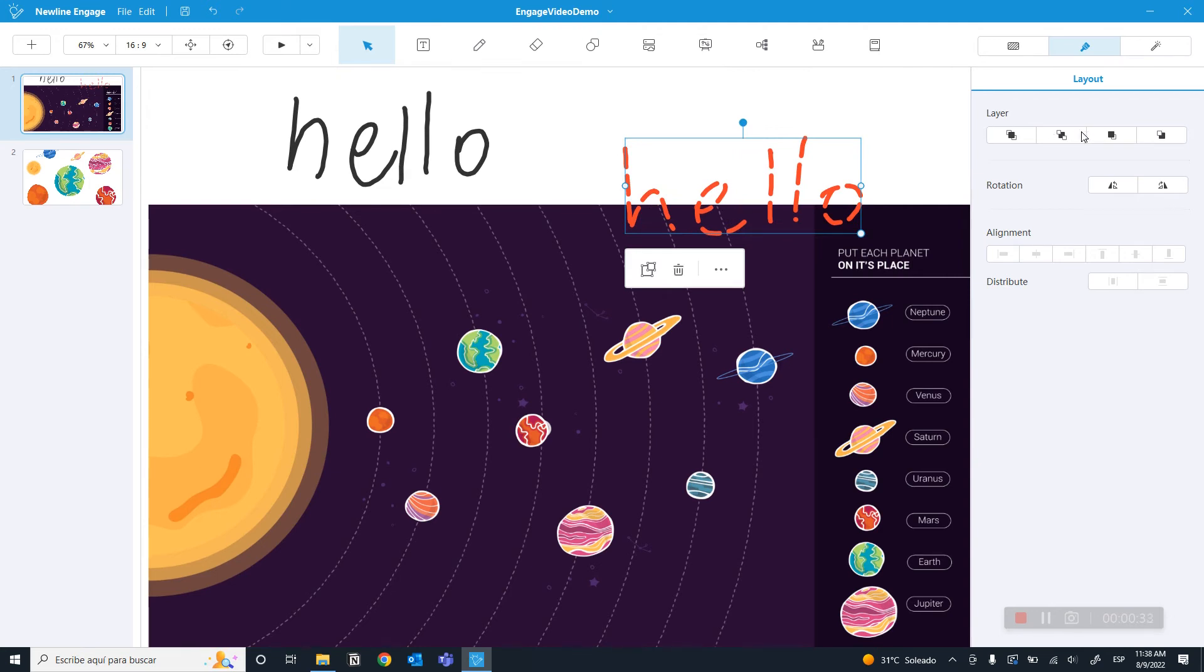The buttons on the right allow you to send it all the way to the back, all the way to the front, or in between layers.